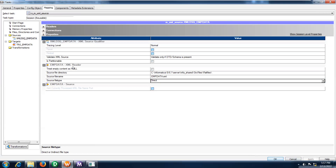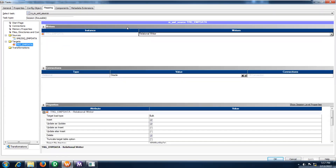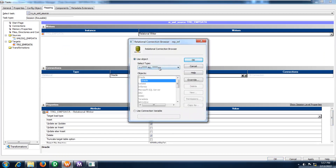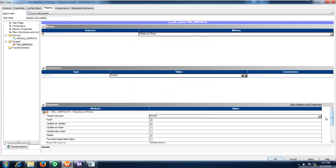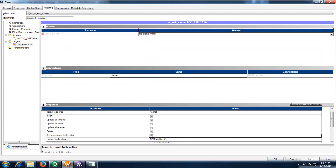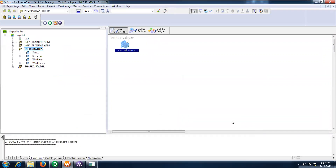Let me check target details also. This is the relational writer — this is my table, not a file. What is the table connection? Let me give the proper details. If you have any existing data, just truncate this one — truncate target table option. Click apply, click OK. Control S.